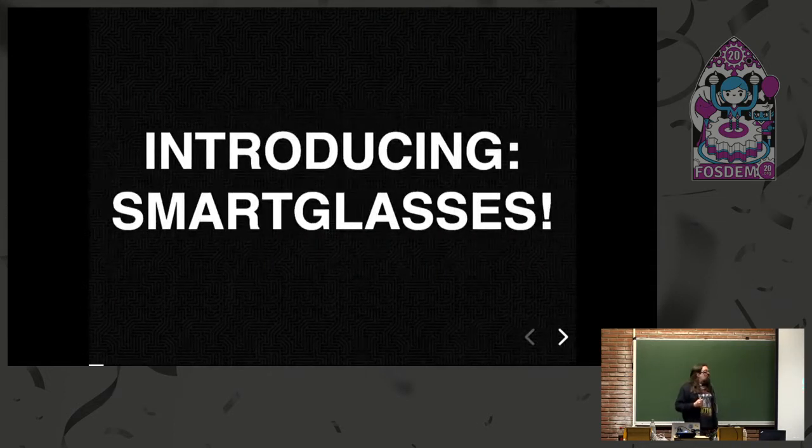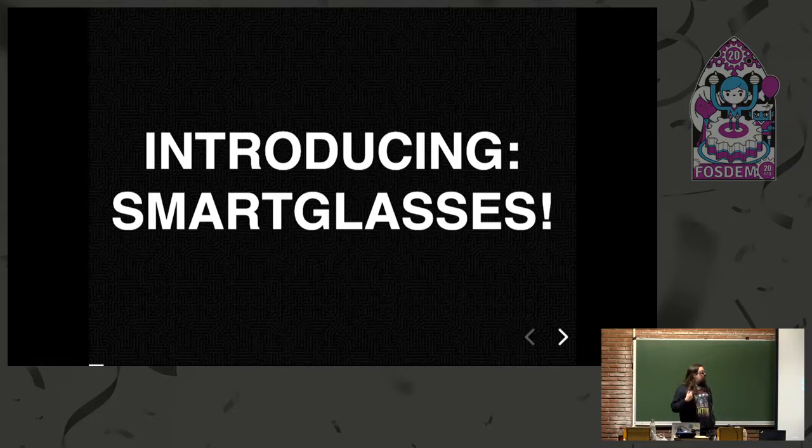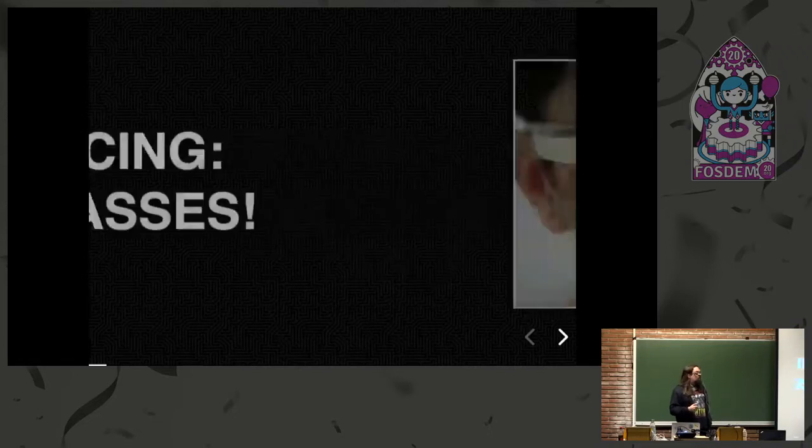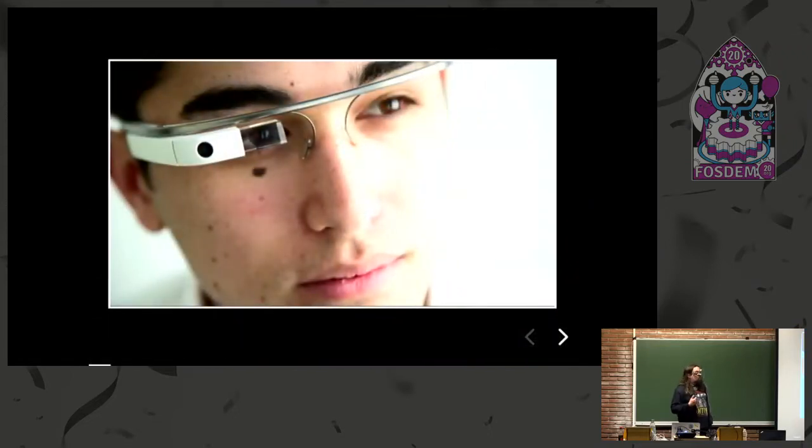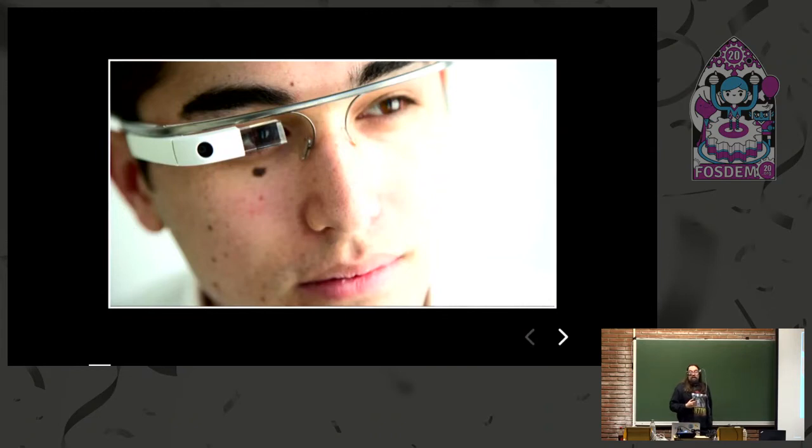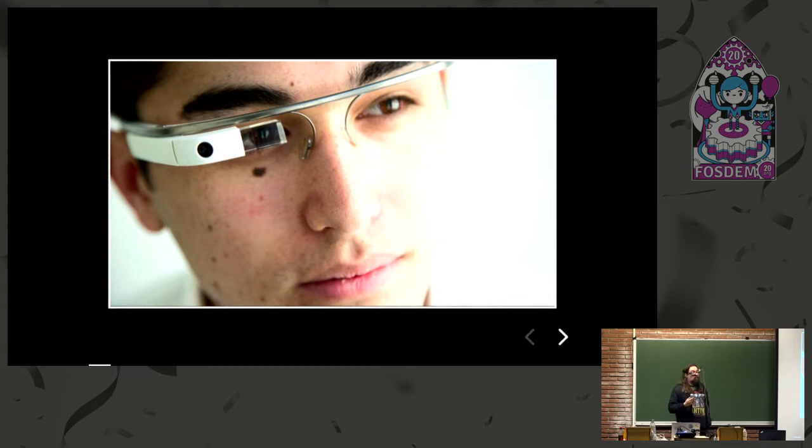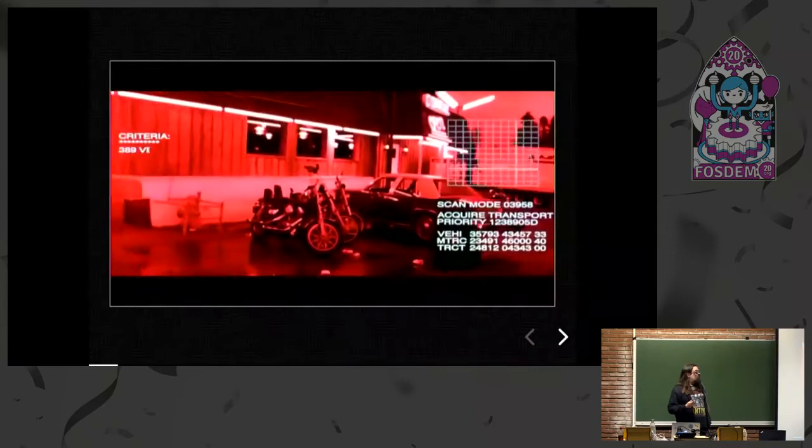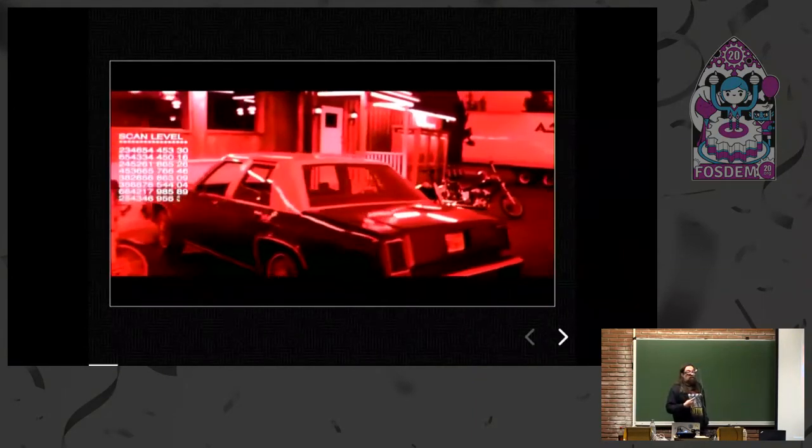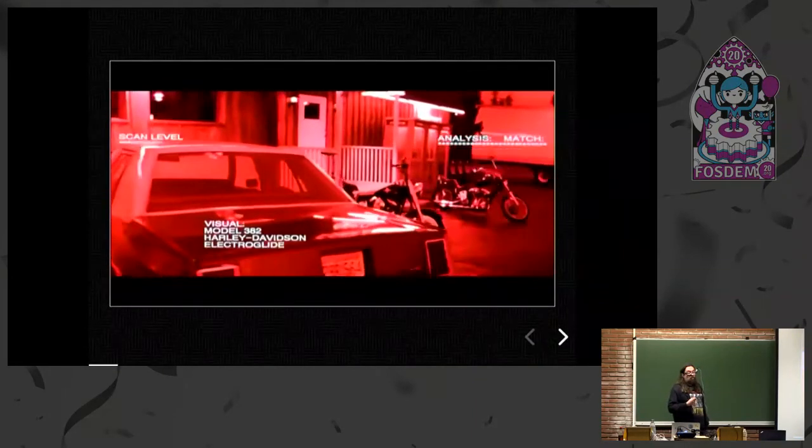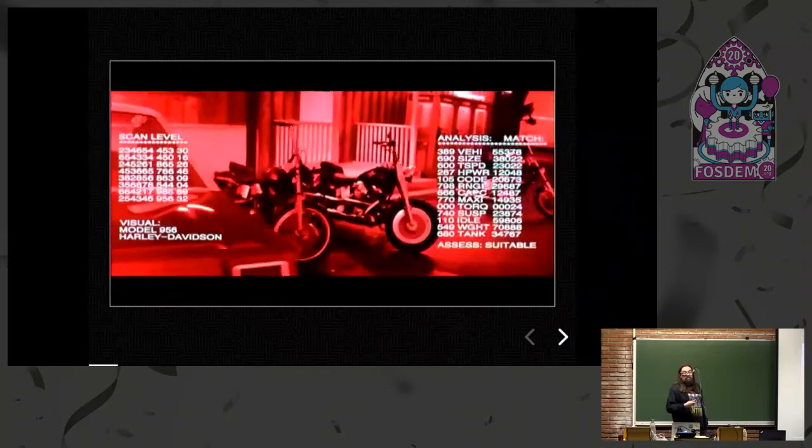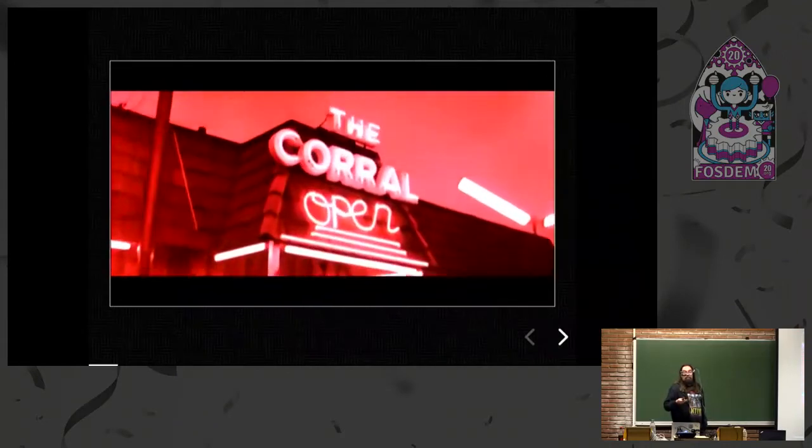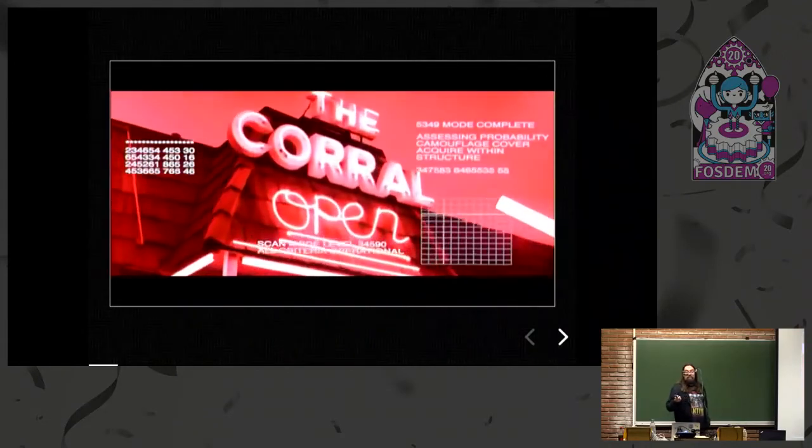First off, I just want to have a very quick introduction as to what smart glasses are. The most well-known ones are the Google Glass. These are essentially just glasses which act as a small display right here, which can show you a heads-up display. A very quick show of hands, who here has ever tried smart glasses, something like a Google Glass? Just a couple of hands.